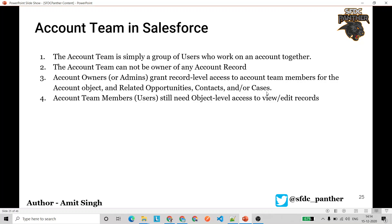Account team members, who are essentially users, will still need access at the object level to view and edit records. If they don't have access to that object, they will not be able to visit or work on that particular record.